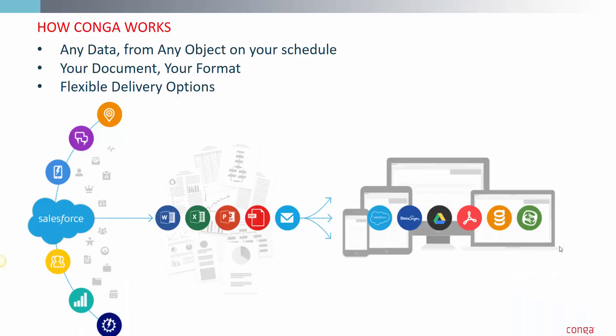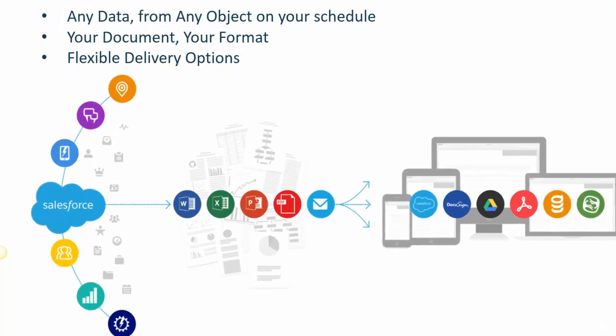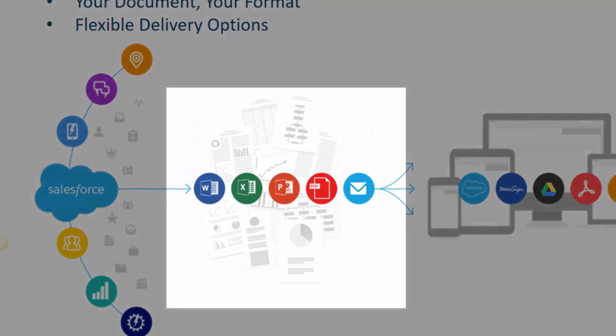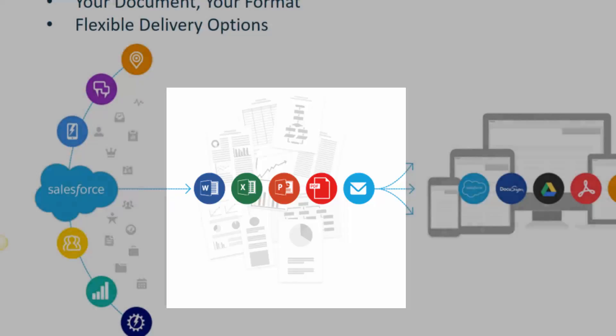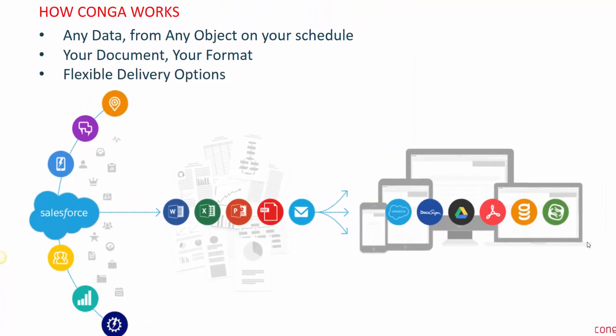No matter what vertical you're in, Conga Composer can elevate your document generation and reporting capabilities, grabbing data from any object in Salesforce and formatting to the document choice of your need. Word, PowerPoint, Excel, PDF, and even HTML email.